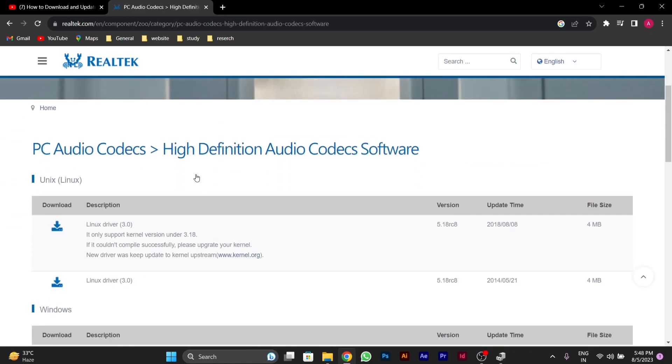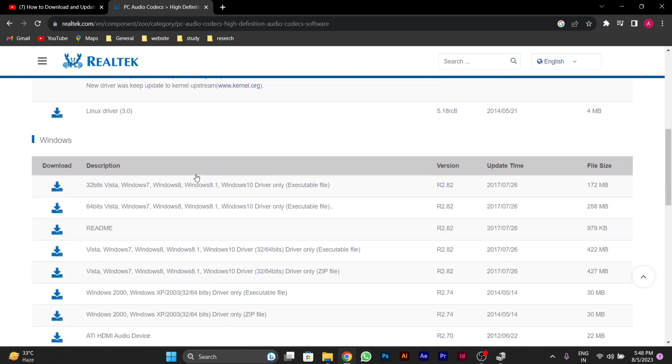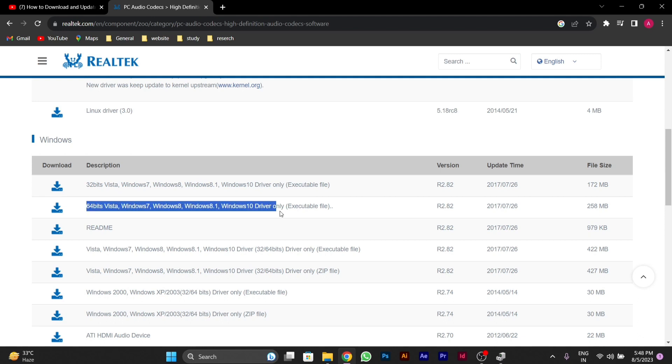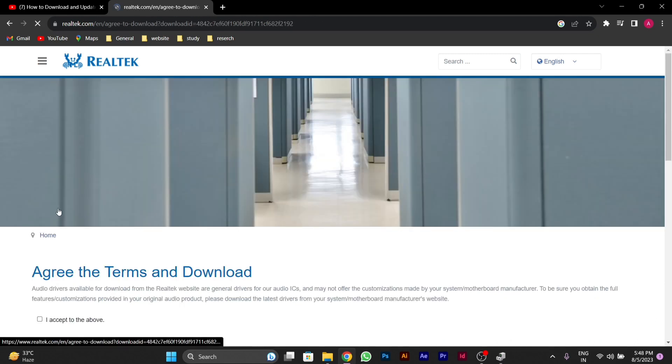After you click on this, you'll see different versions here. You can download according to your PC. I suggest this if you have 64-bit Windows. This will work in Windows 7, 8, 9, or 10.